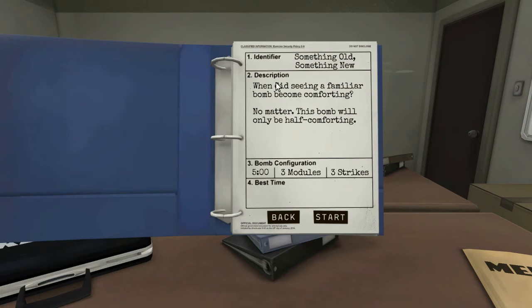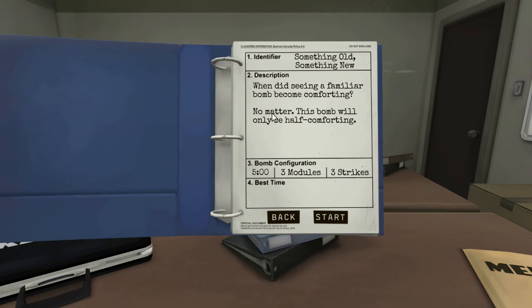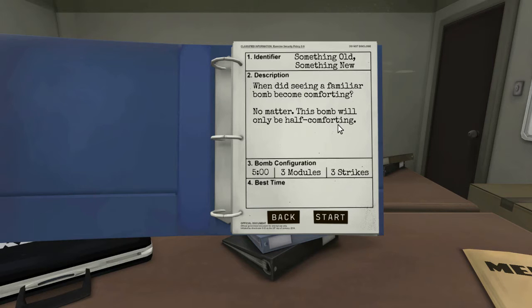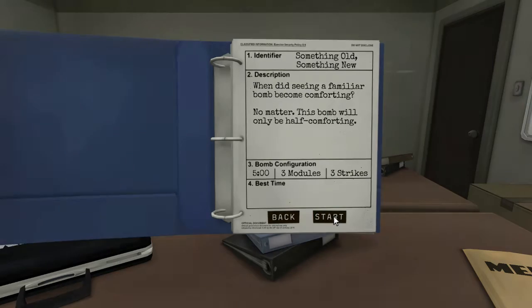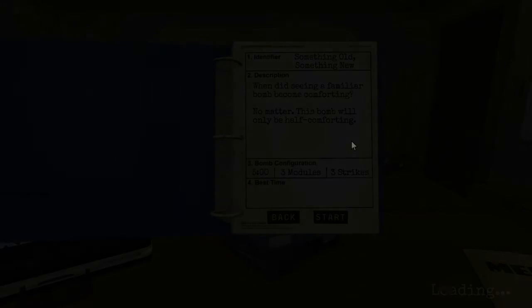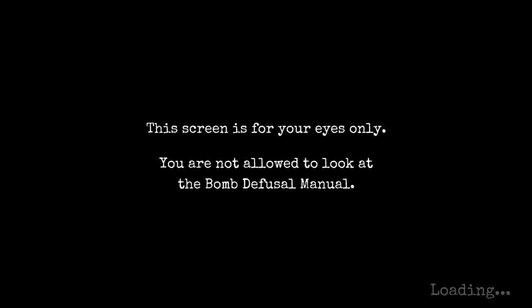Something old, something new. When did seeing a familiar bomb become comforting? No matter. This bomb will only be half comforting. What? Five minutes, three modules, three strikes. Boom. I mean, let's go. Stop saying boom. Can't do that. Boom goes the dynamite. This screen is for your eyes only.